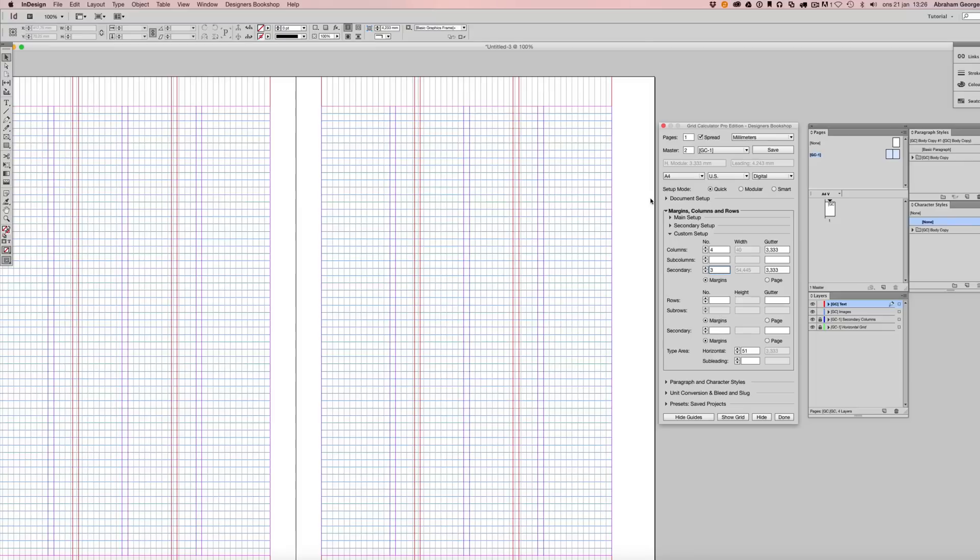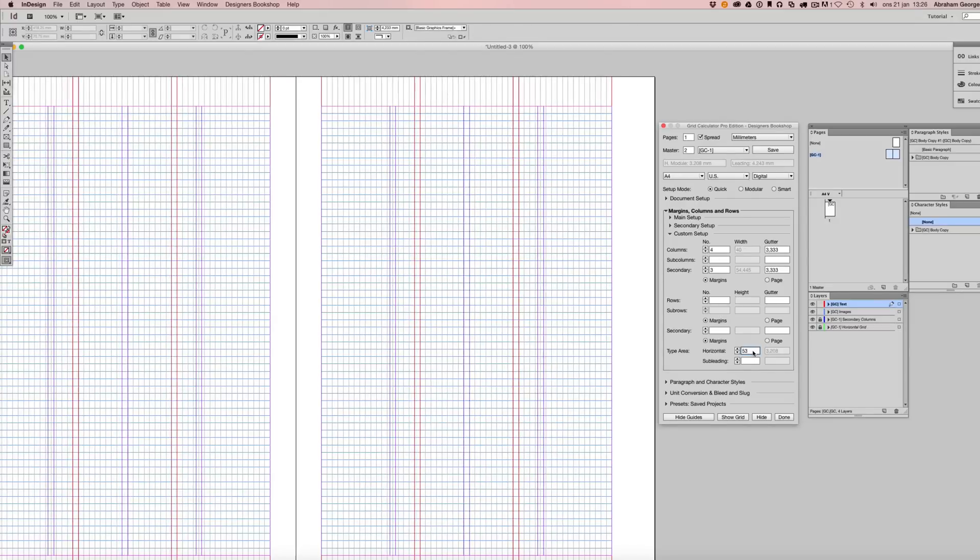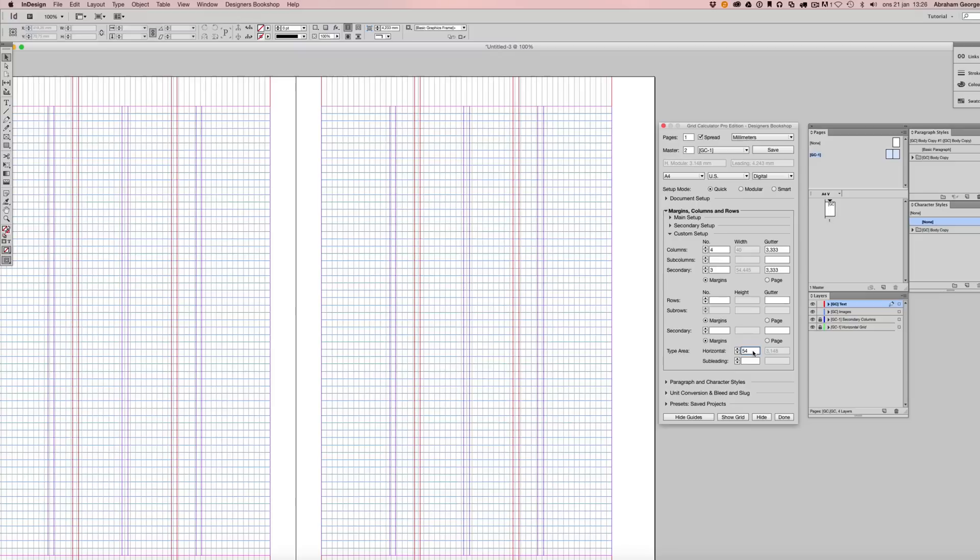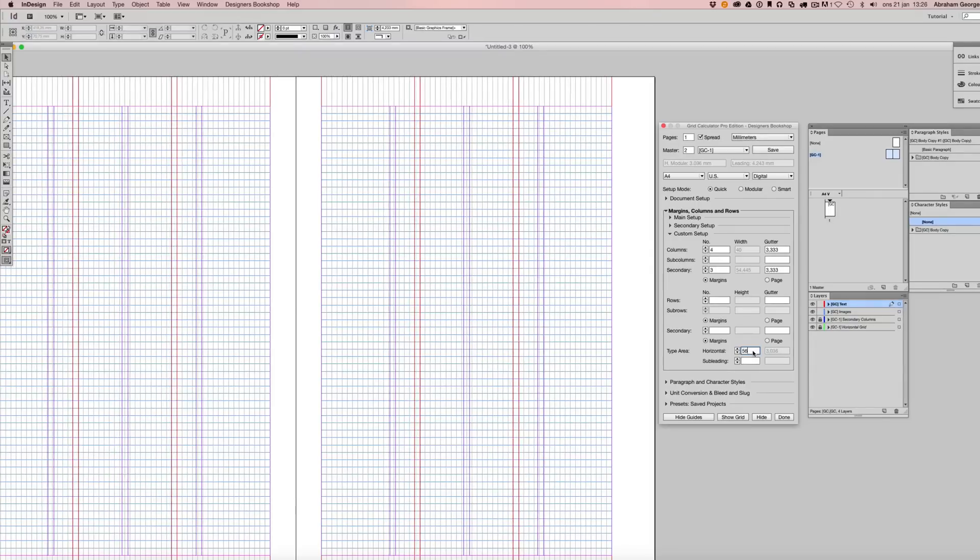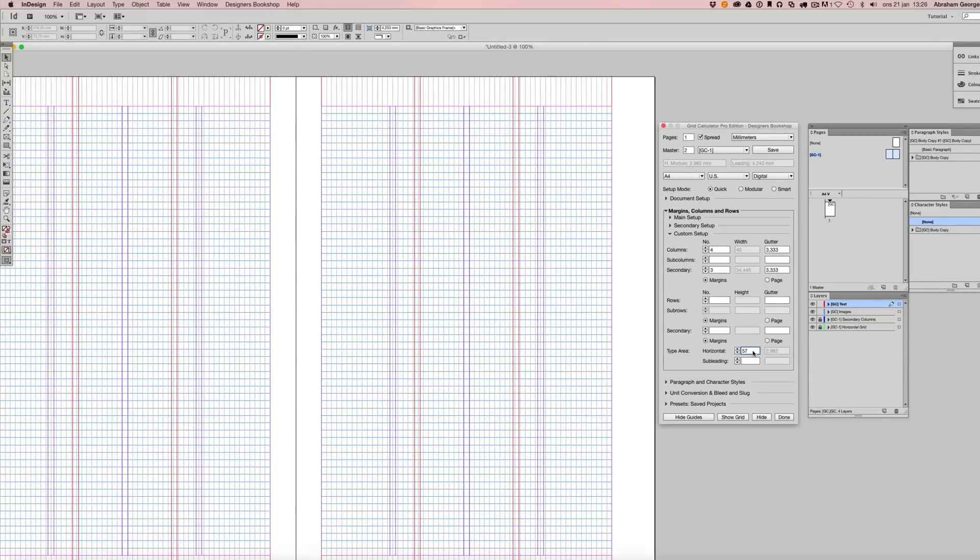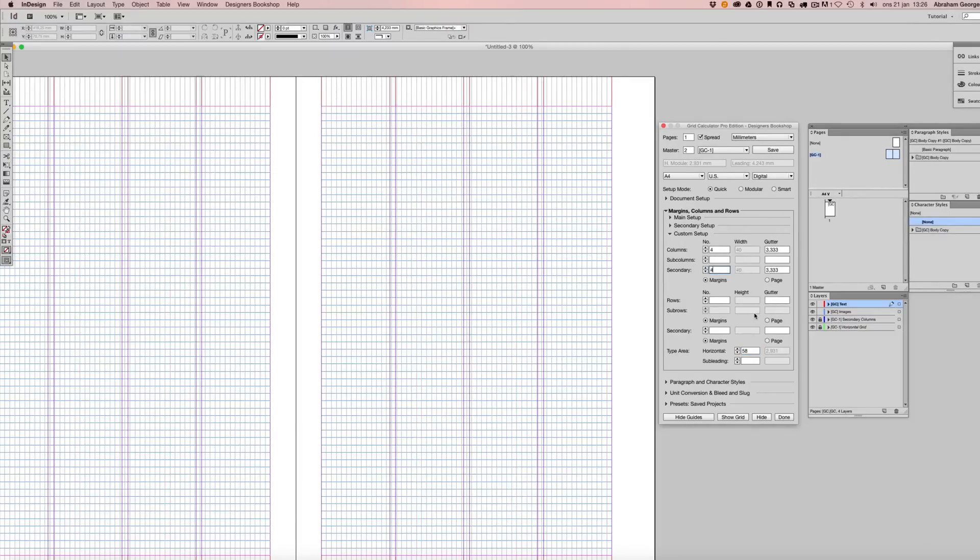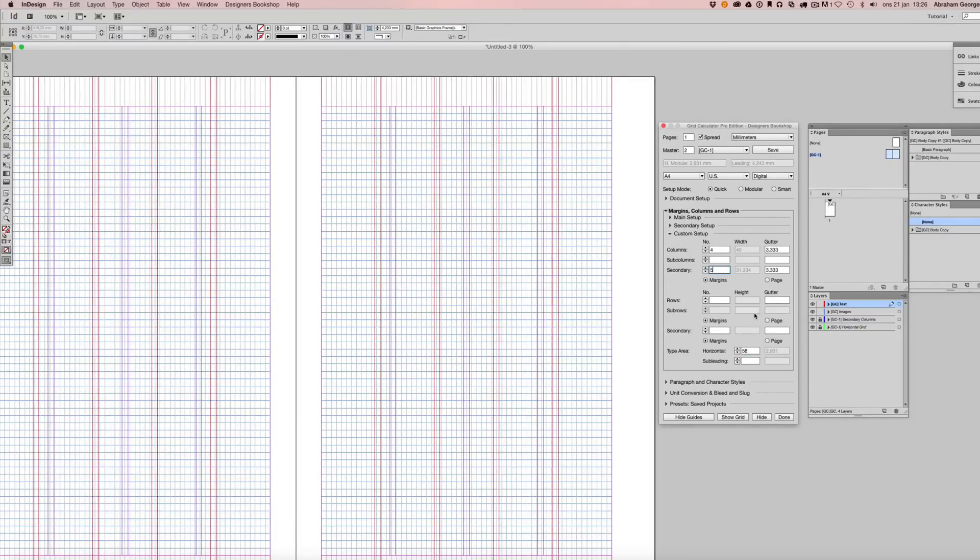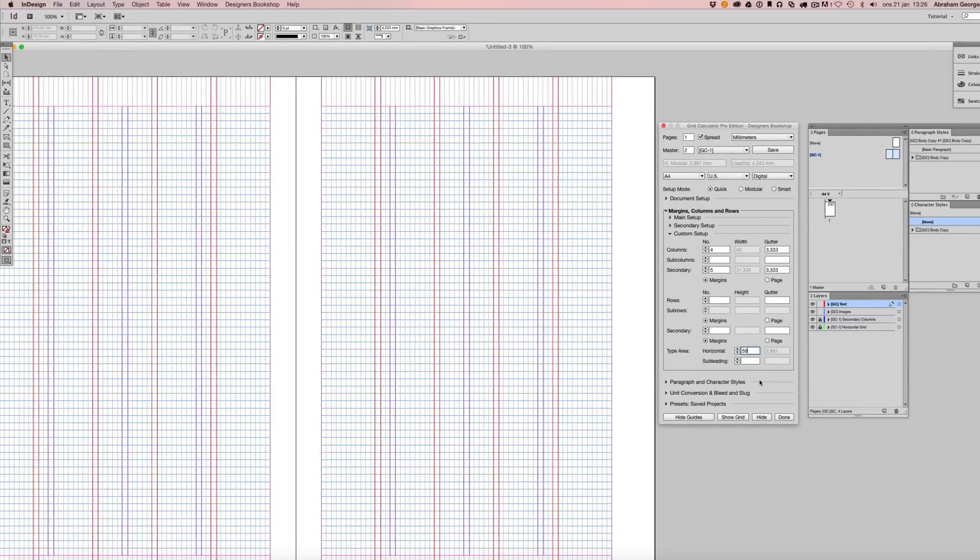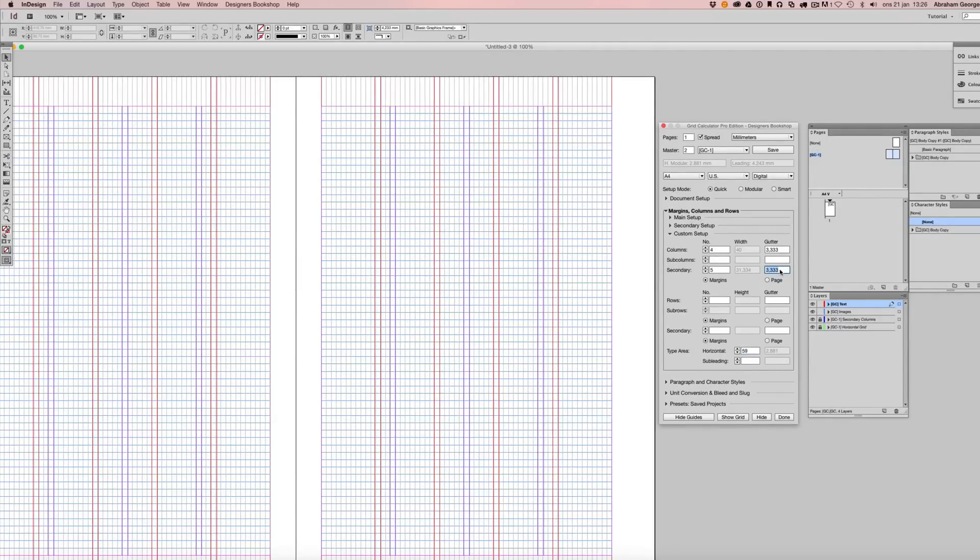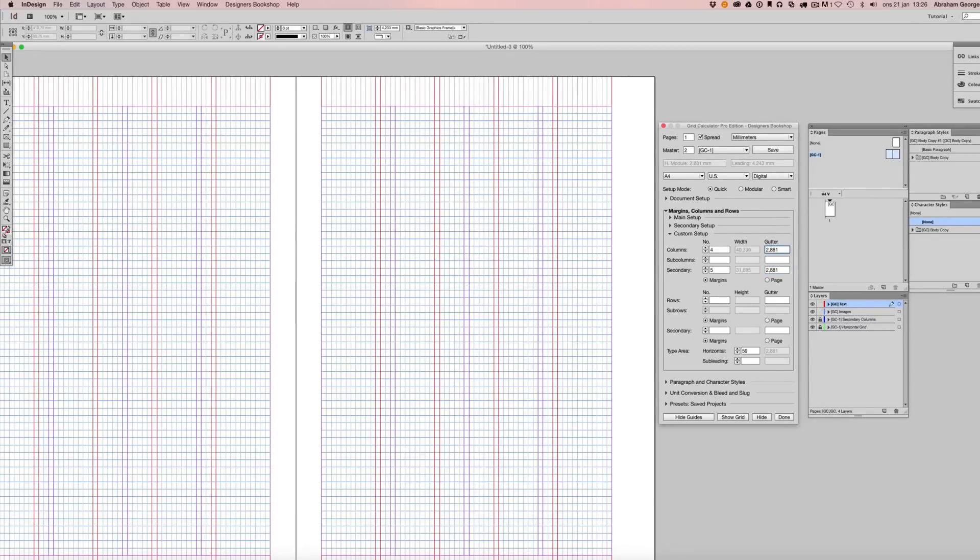Now, sometimes it simply won't fit mathematically. So what you do is you continue editing the grid until you find a combination that looks as if it would work. Now, let's go with five secondary columns instead. And this almost looks like it will work here. So let's edit our gutter values here. That fit perfectly. And that fit perfectly as well.